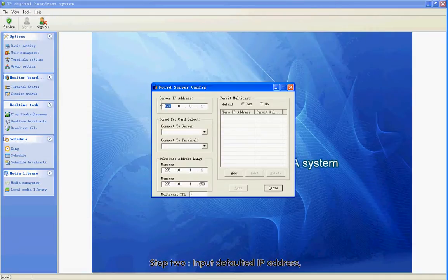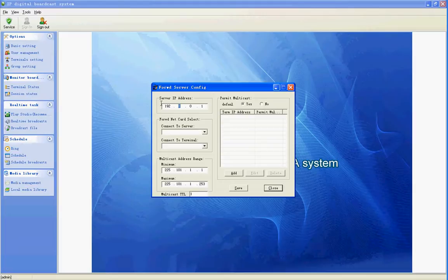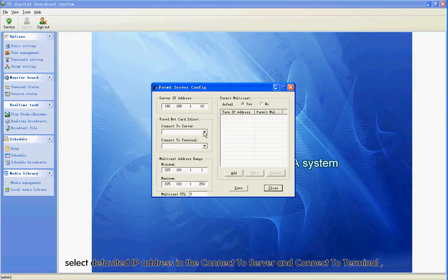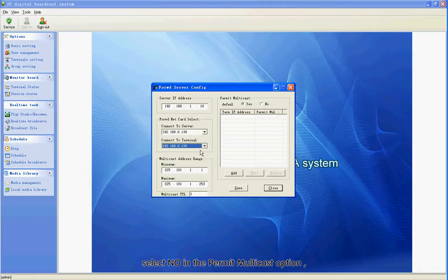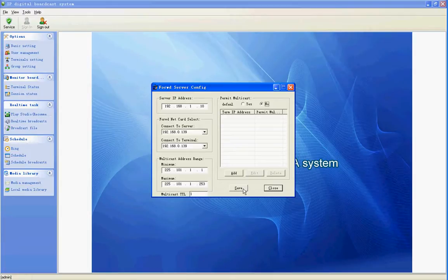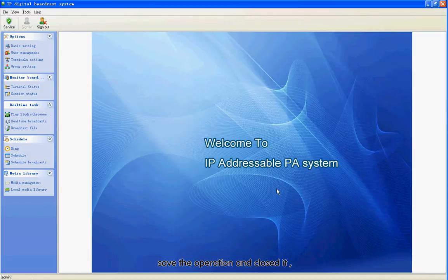Step 2: Input the defaulted IP address. Select the defaulted IP address in the content to server and connect to terminal. Select No in the Permit Multicast option.